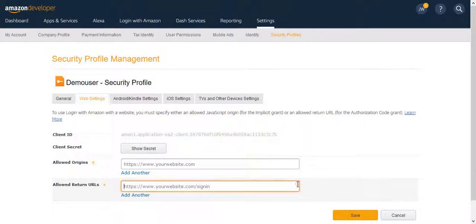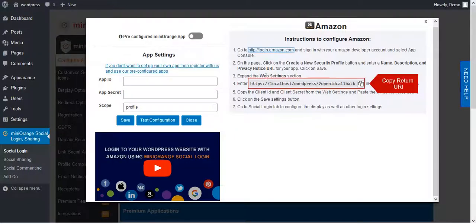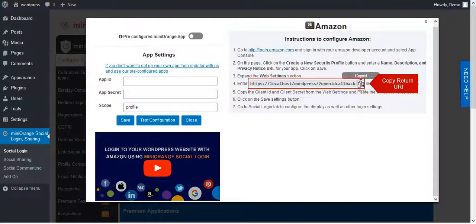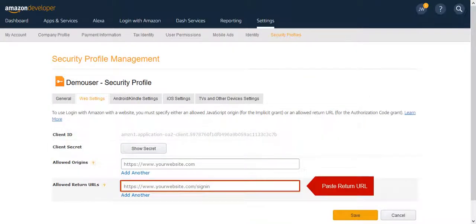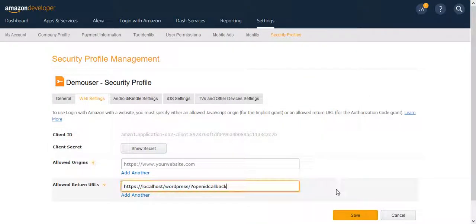Here to fill Return URL go to Amazon Instruction. Copy it and paste it in Return URL. Save it.